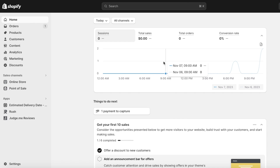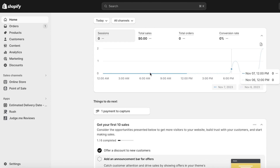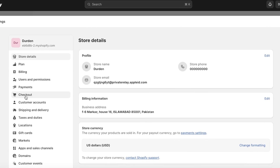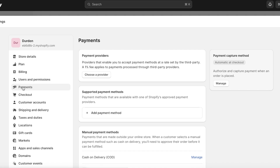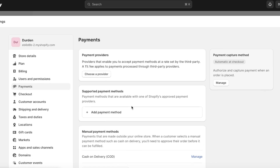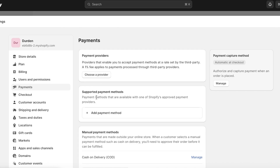The first thing you have to do is open up your Shopify dashboard. Once you've opened it, click on Settings on the bottom left. Then click on Payments. Once you click on Payments, you'll have multiple different options — payment providers and payment methods.